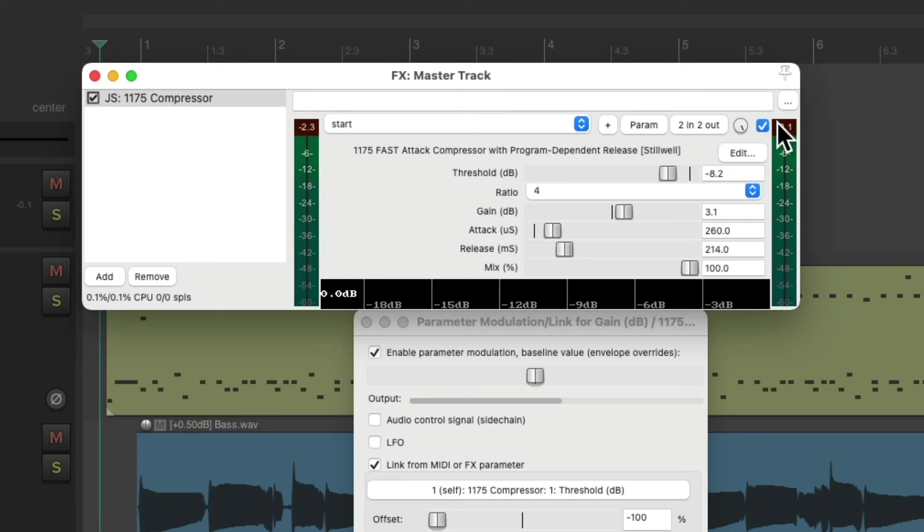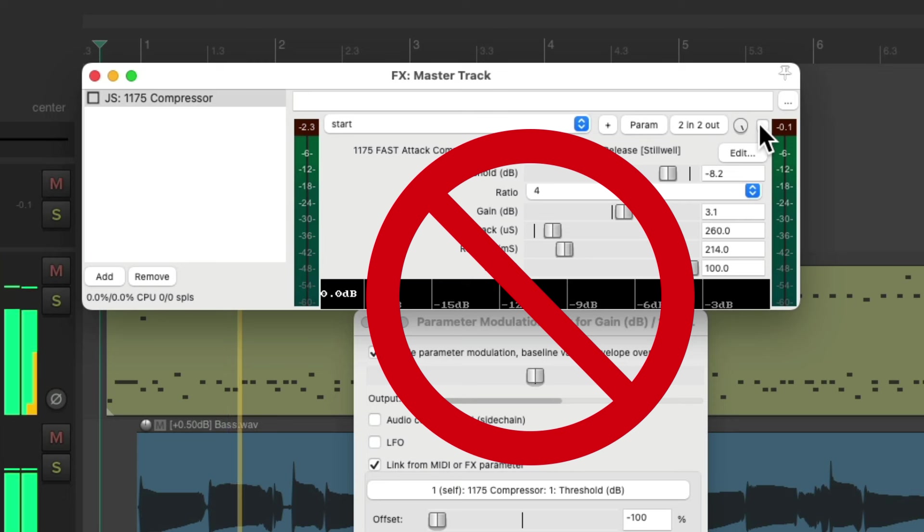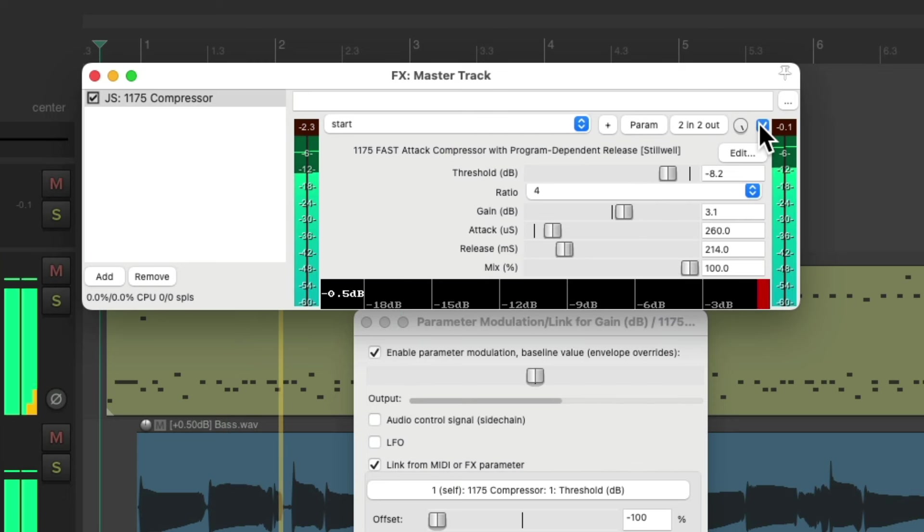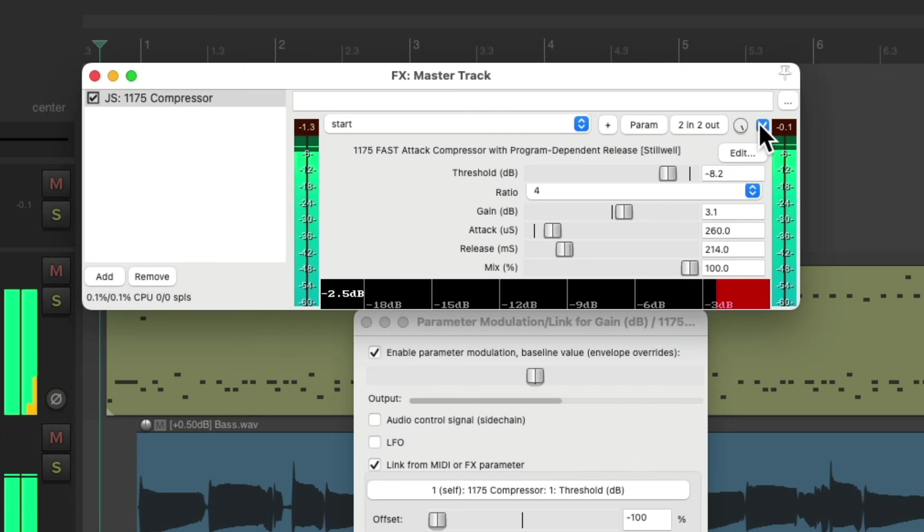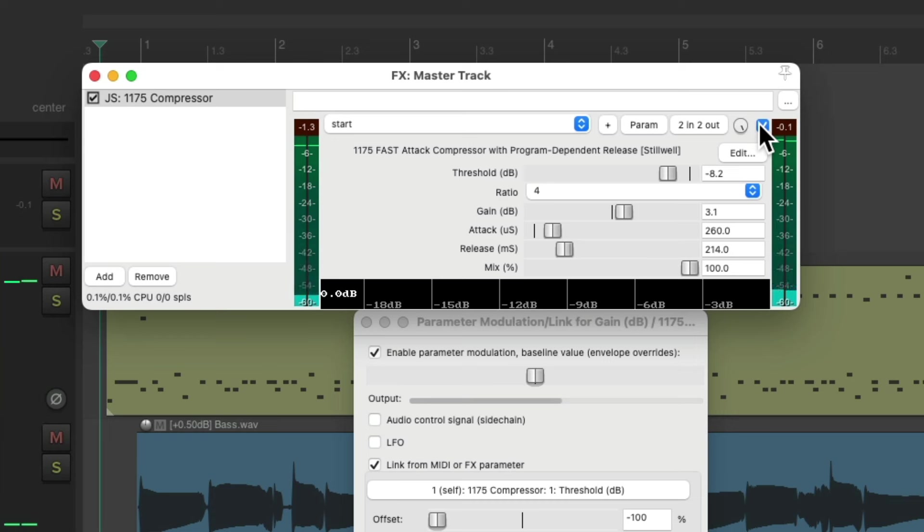So again, before. Notice how much more cohesive the mix sounds, as the tracks are kind of glued together.